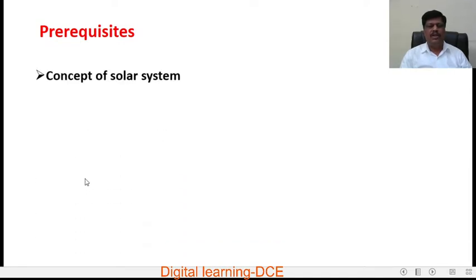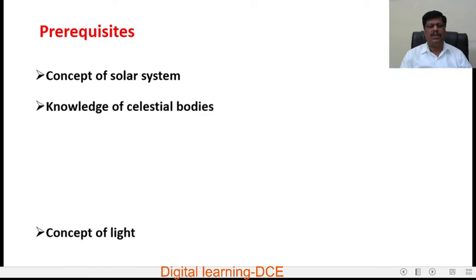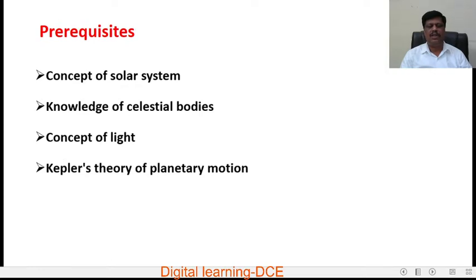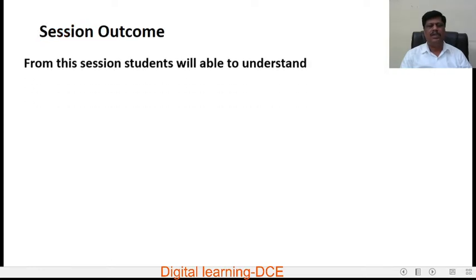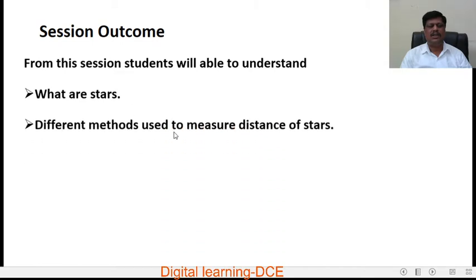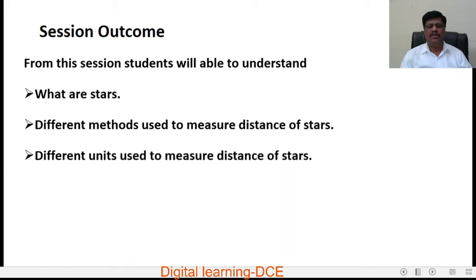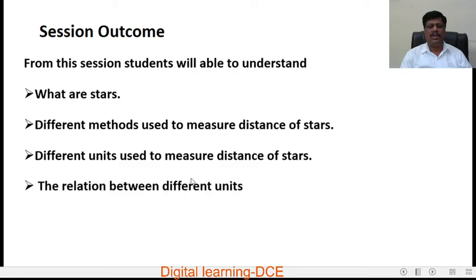Before going to understand this session, students should know the concept of the Solar System, knowledge of celestial bodies, concept of light, and also Kepler's theory of planetary motion. From this session, students will be able to understand what stars are, the different methods used to measure distance of stars, the different units used, and the relations between those units.